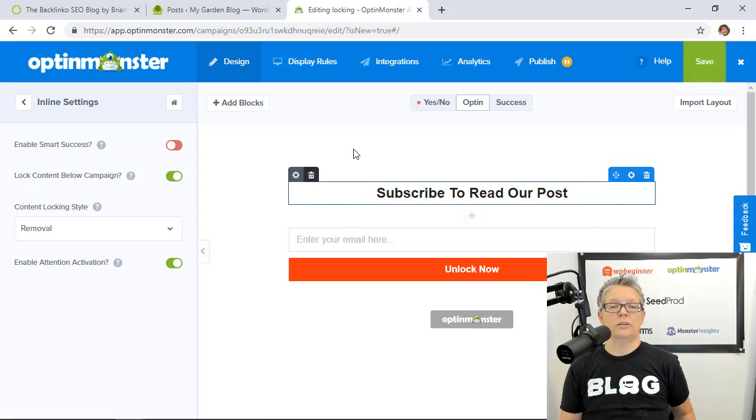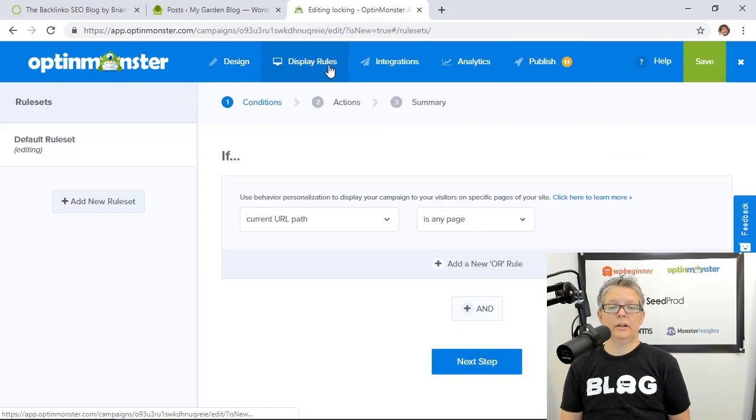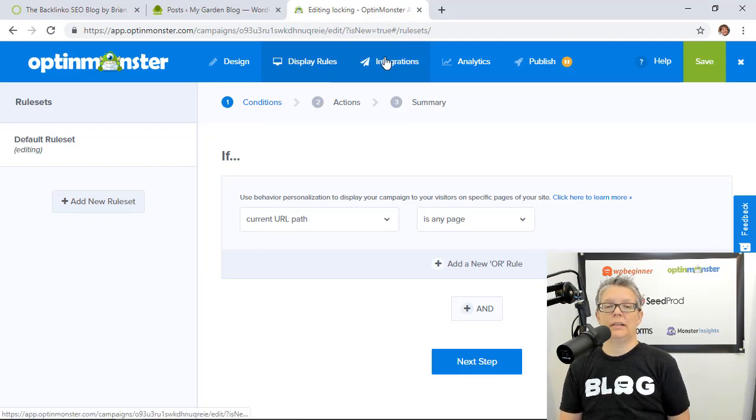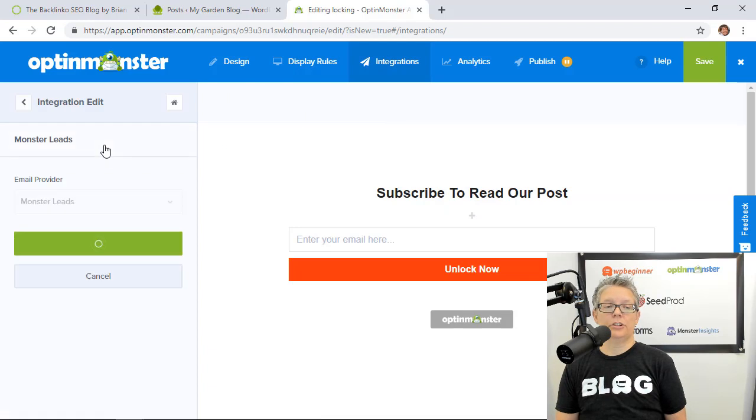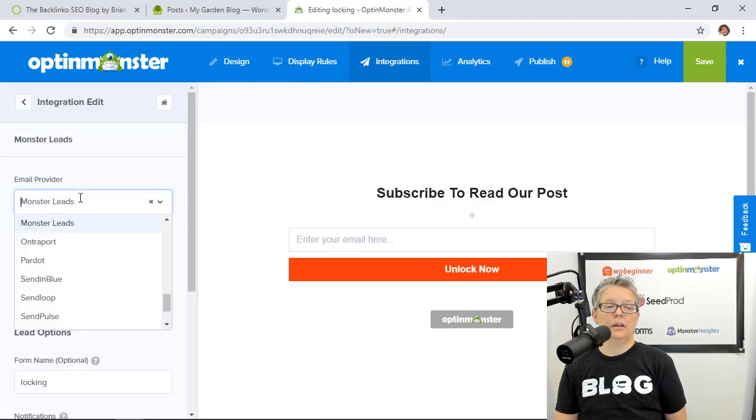Let's make sure that our display rules are good. It'll be on any page. We'll change this when we're there because there are only certain ones that we wanted to go to.